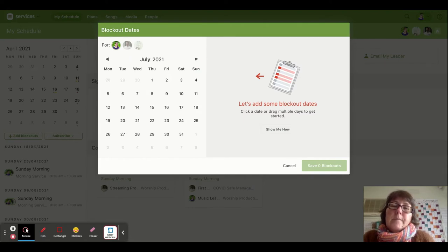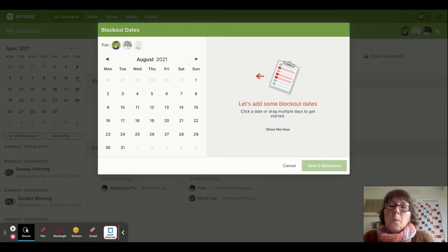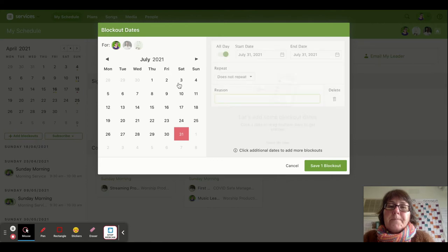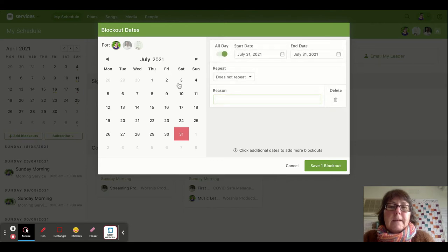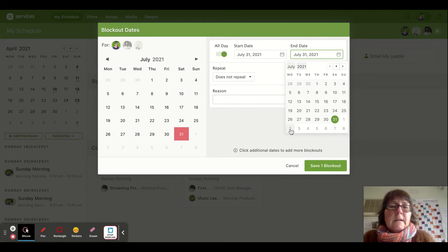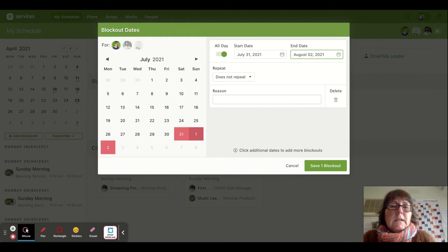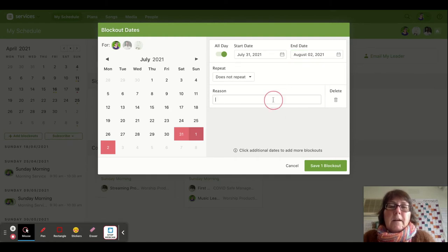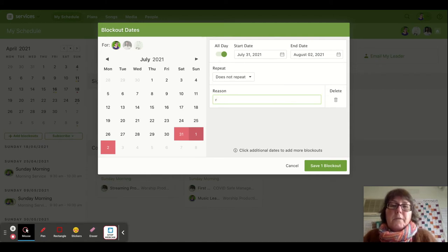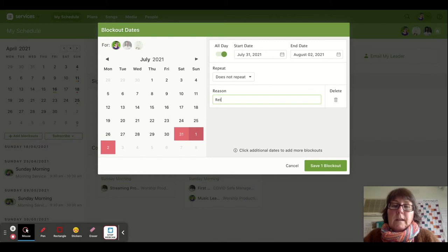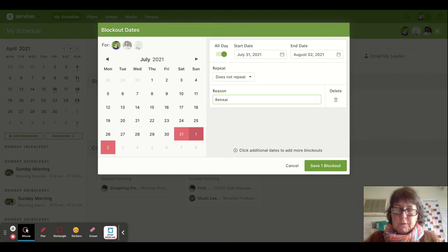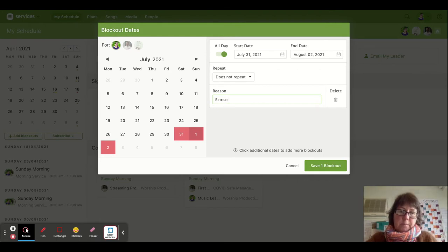For example, I'm going to be away on this weekend here, so I can add a starting blockout date and then for my end date I'll make that the 2nd of August because I'm going on a retreat. You don't have to put anything here - you can put 'none of your business' if you want to. But if you want the scheduler to know why you aren't able to be there on those dates, you can add that information.